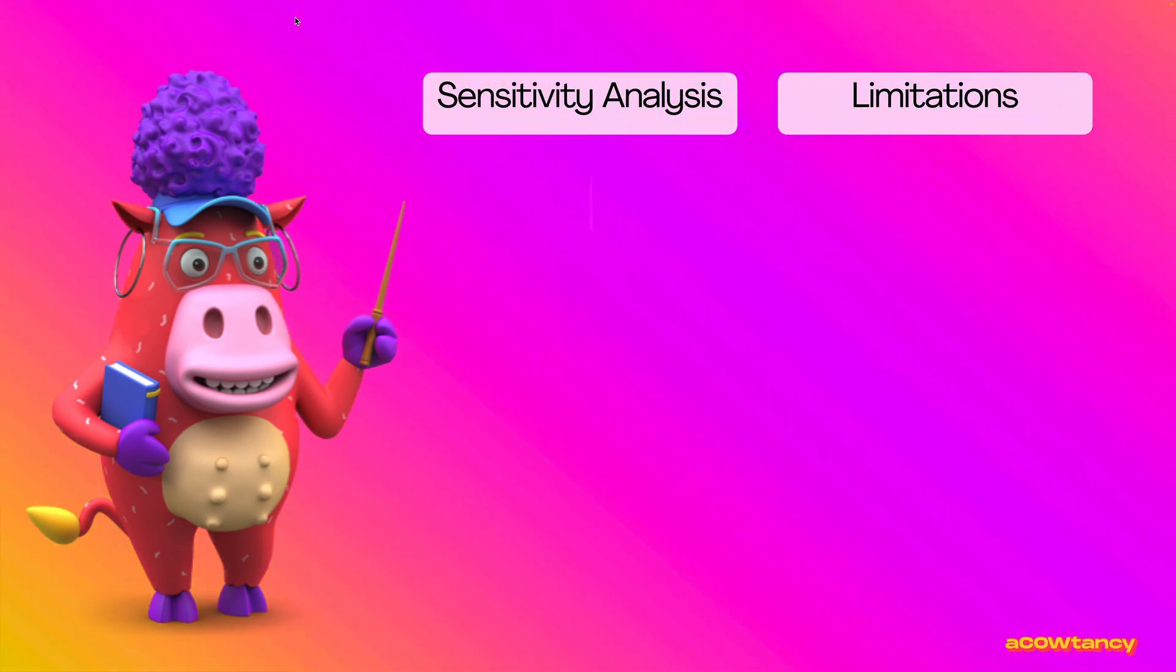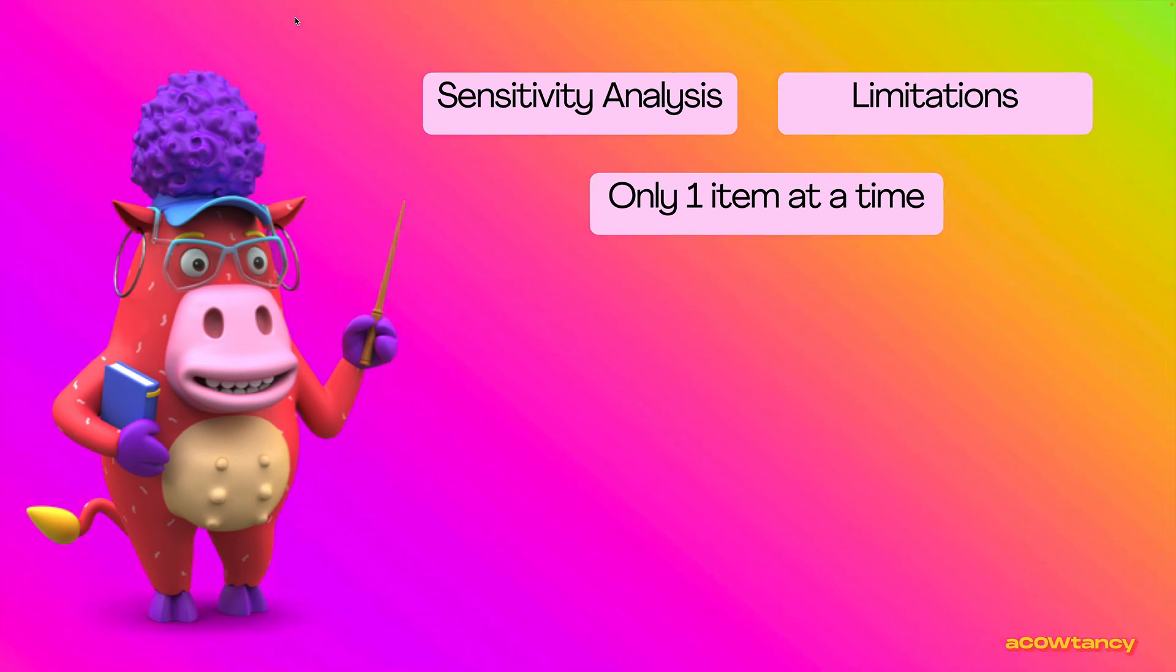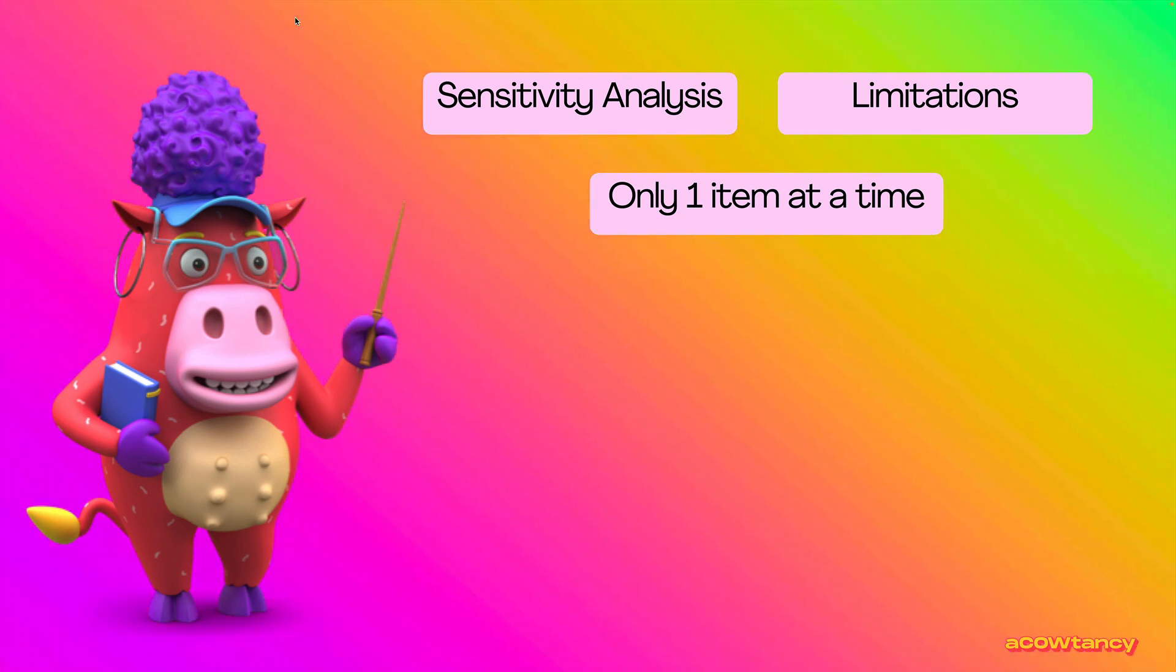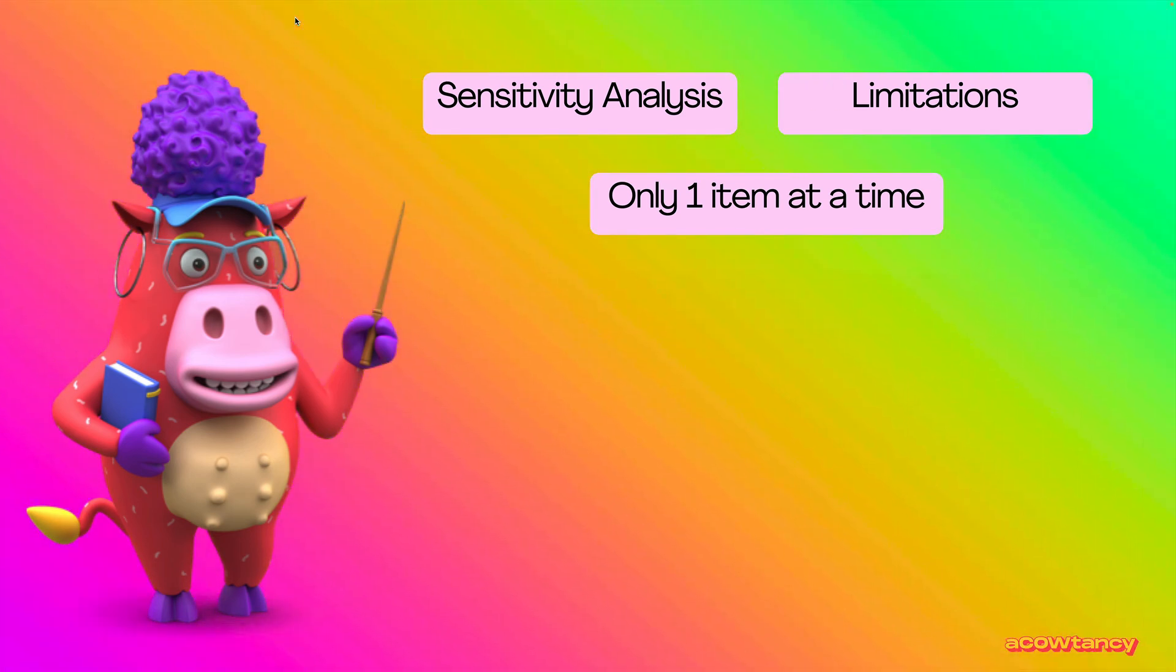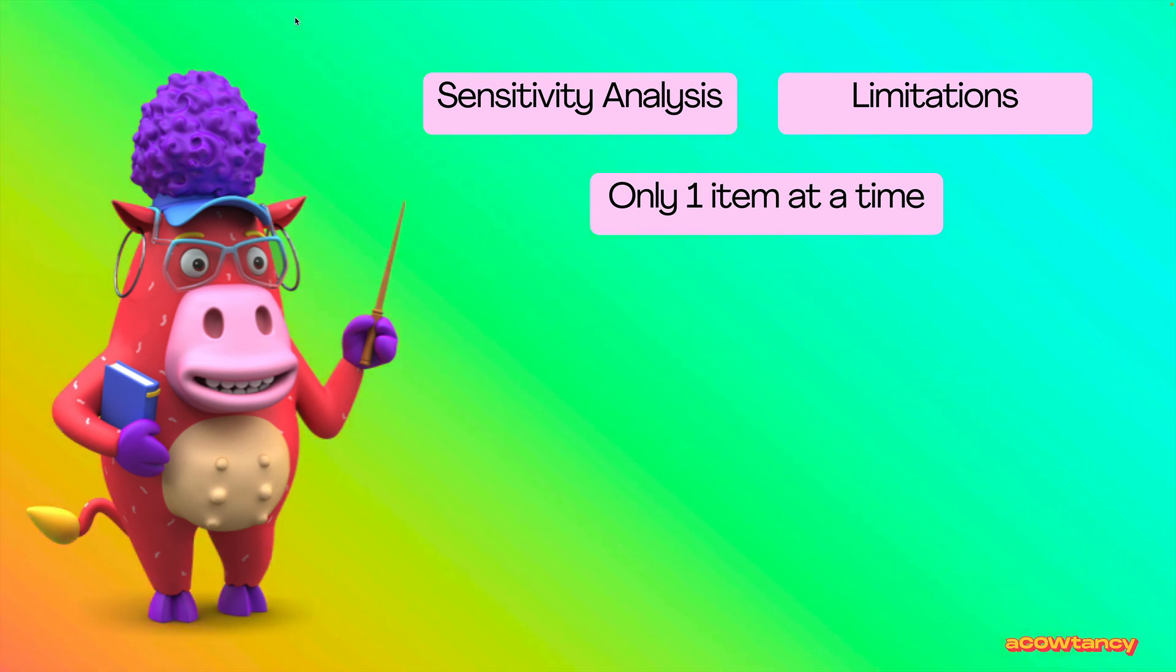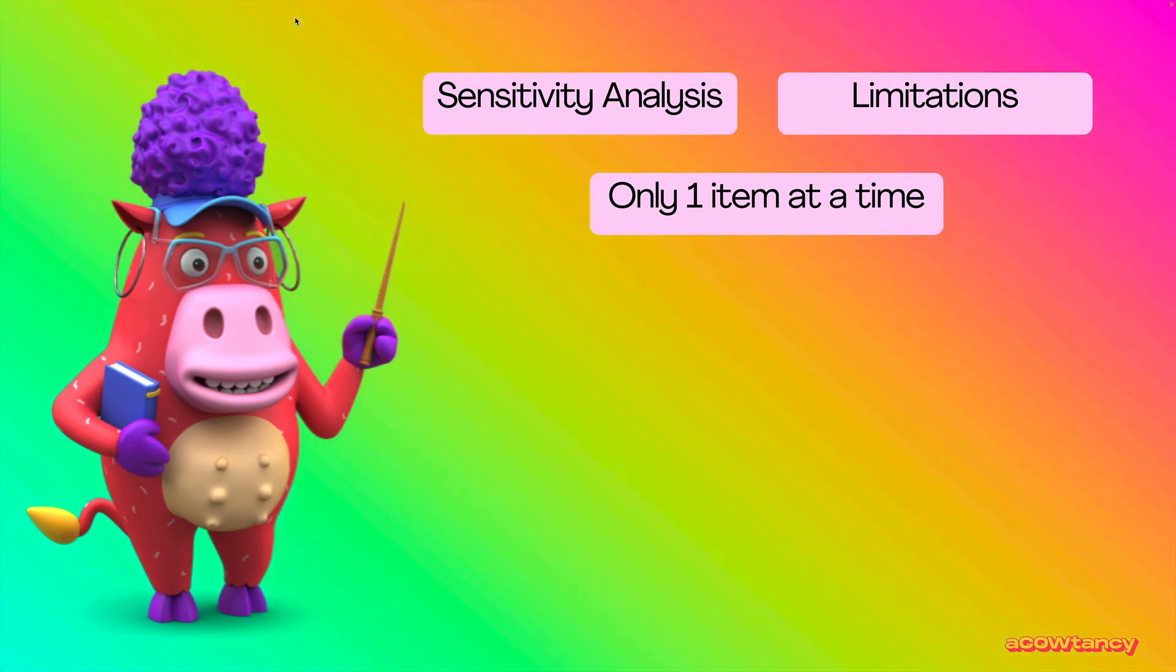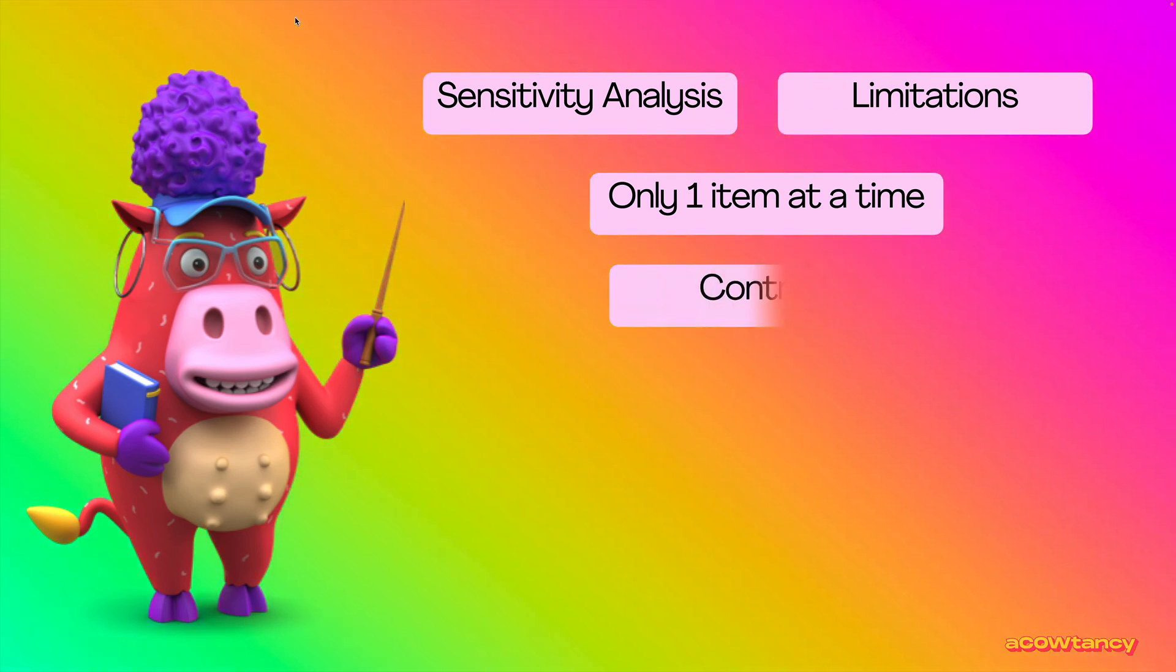Some limitations. I was only doing one item at a time, so I was looking at, well, if the selling price changes, this happens, 32% change in selling price. But, surely, if your selling price changes, then your demand would change, or would it? It depends how elastic the demand is, but you can only do one item at a time.